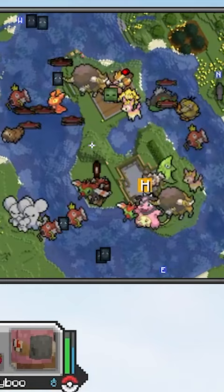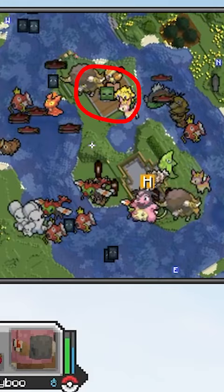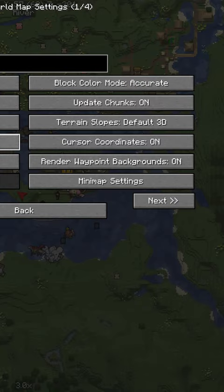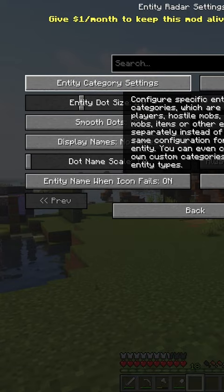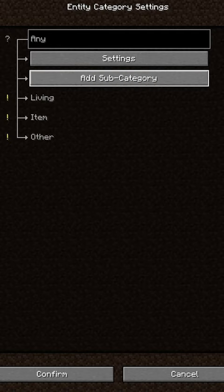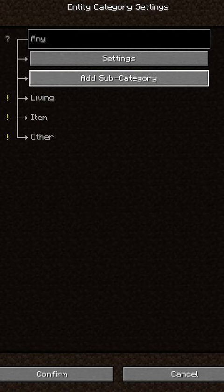If you're playing with vanilla mobs and you only want Pokemon on your map or minimap, go into map settings, minimap settings, entity radar settings, entity category settings, add subcategory, name it vanilla mobs, confirm, click on it, settings, and make sure display is off and hard include is set to include vanilla.